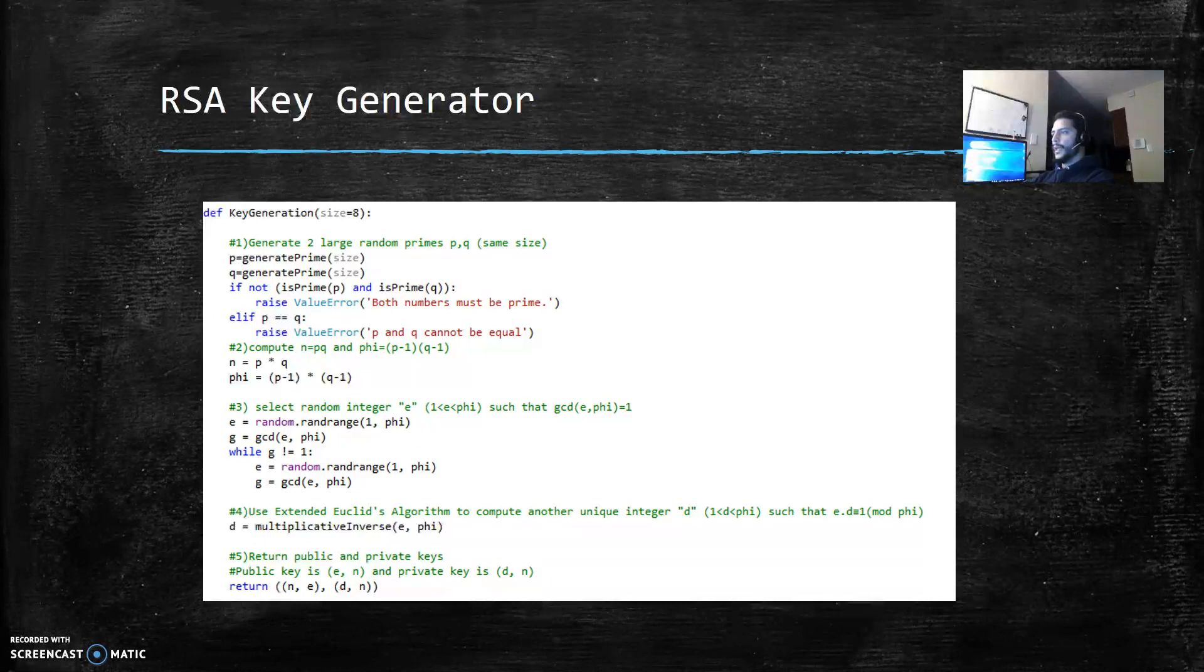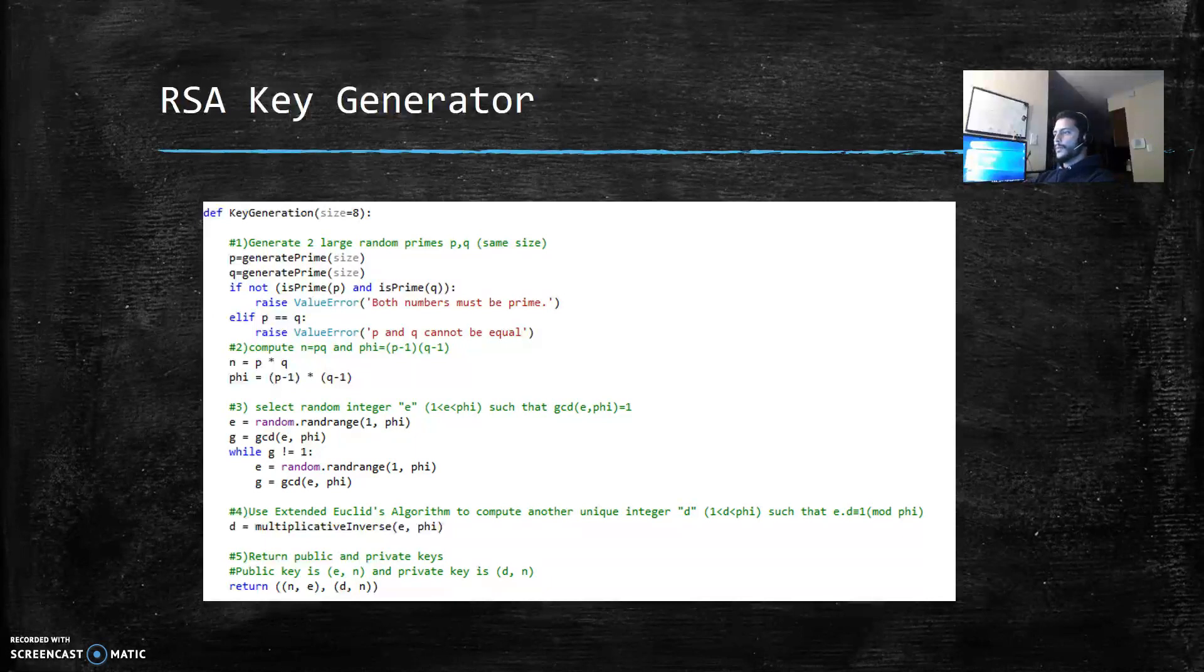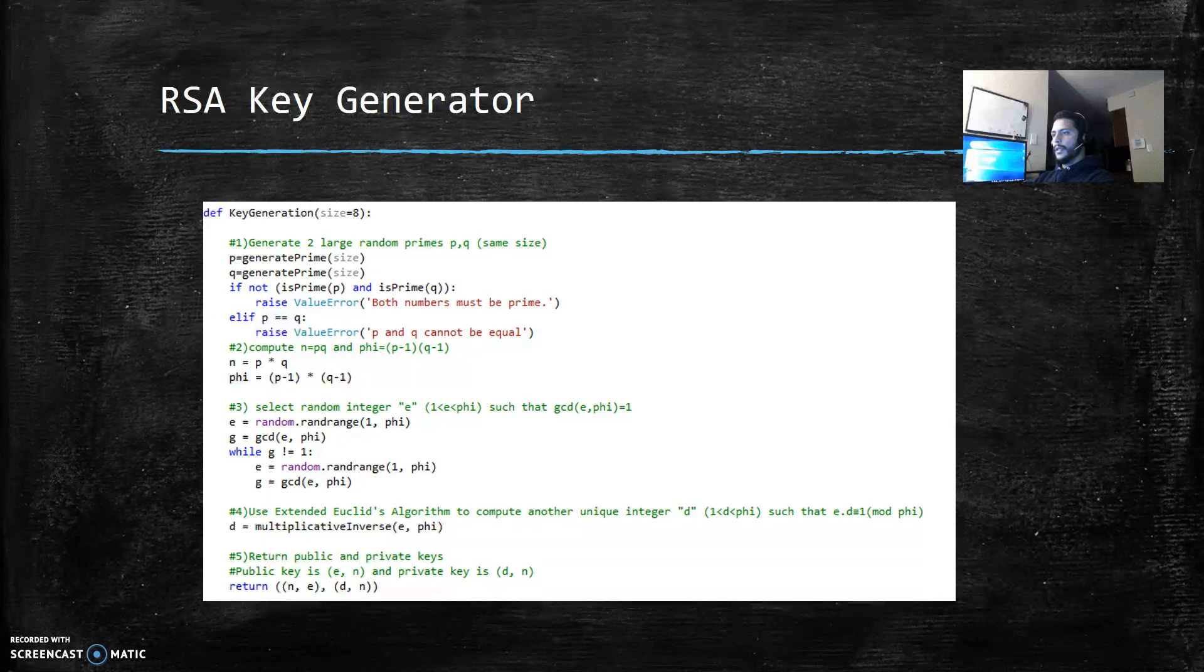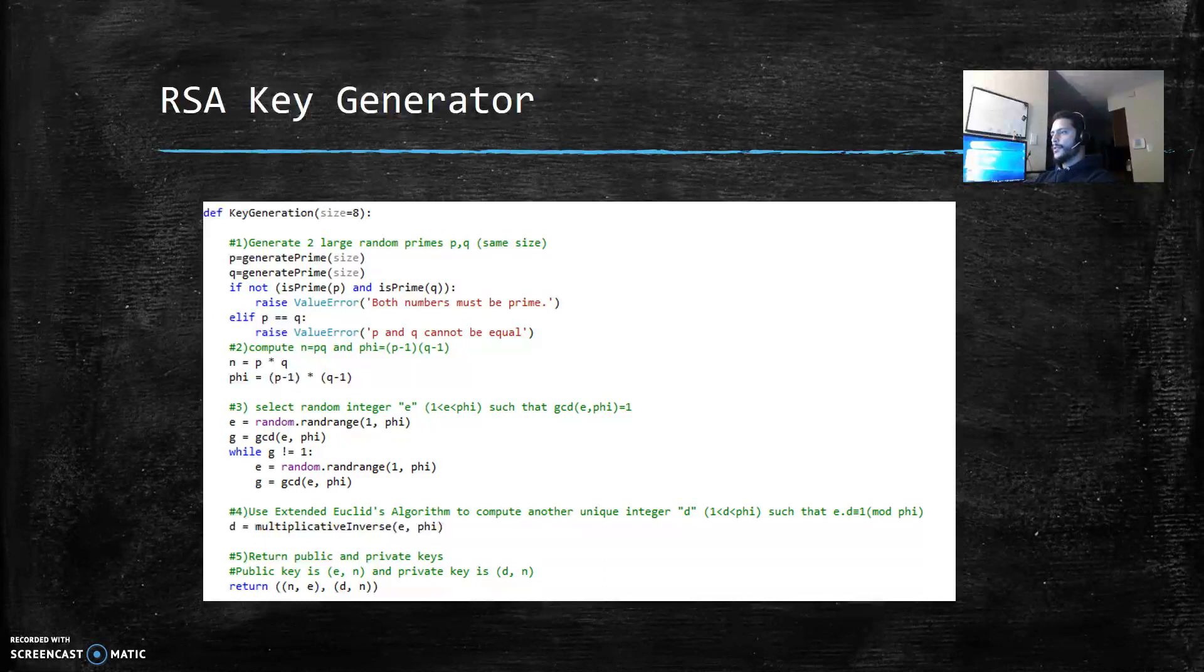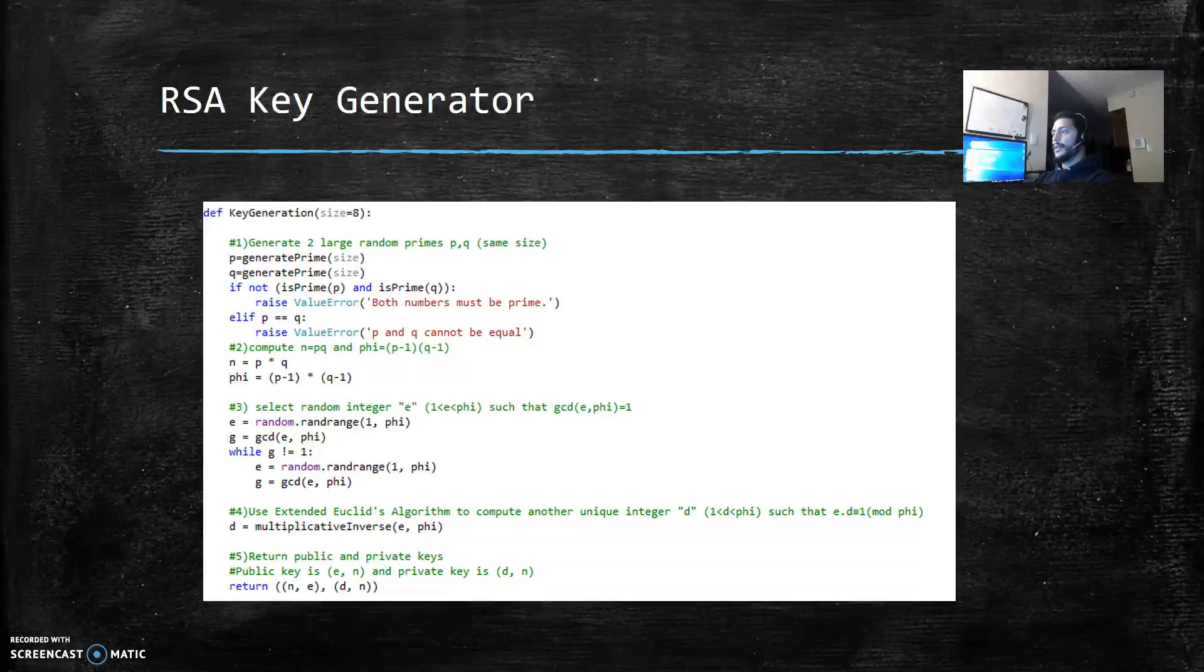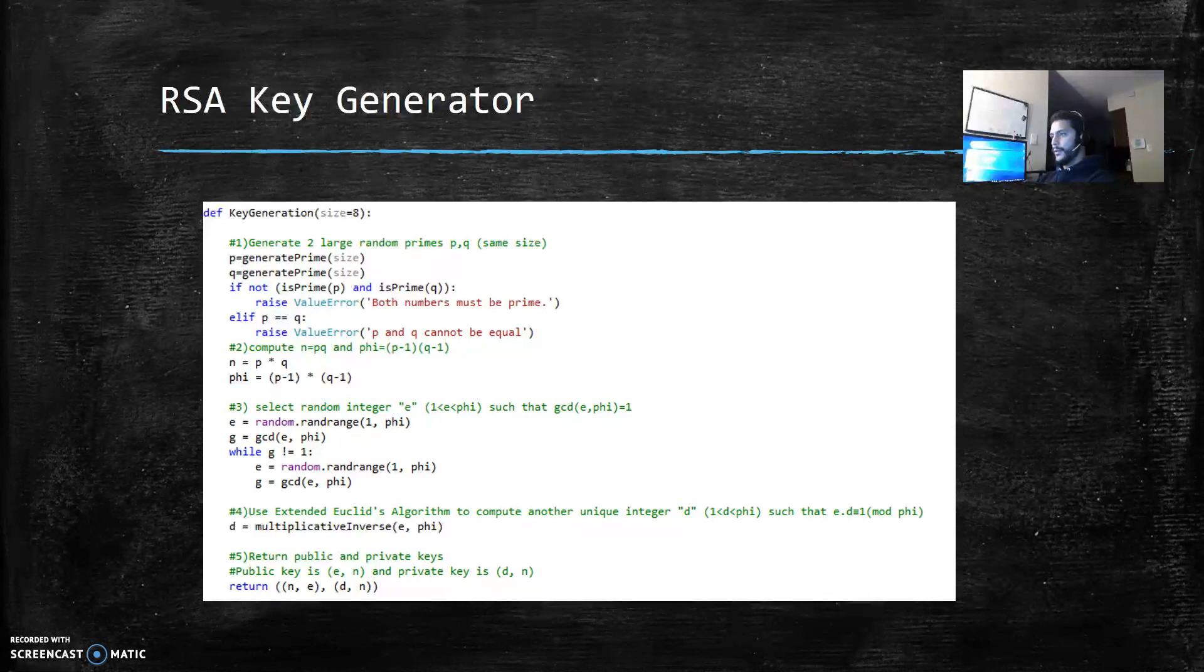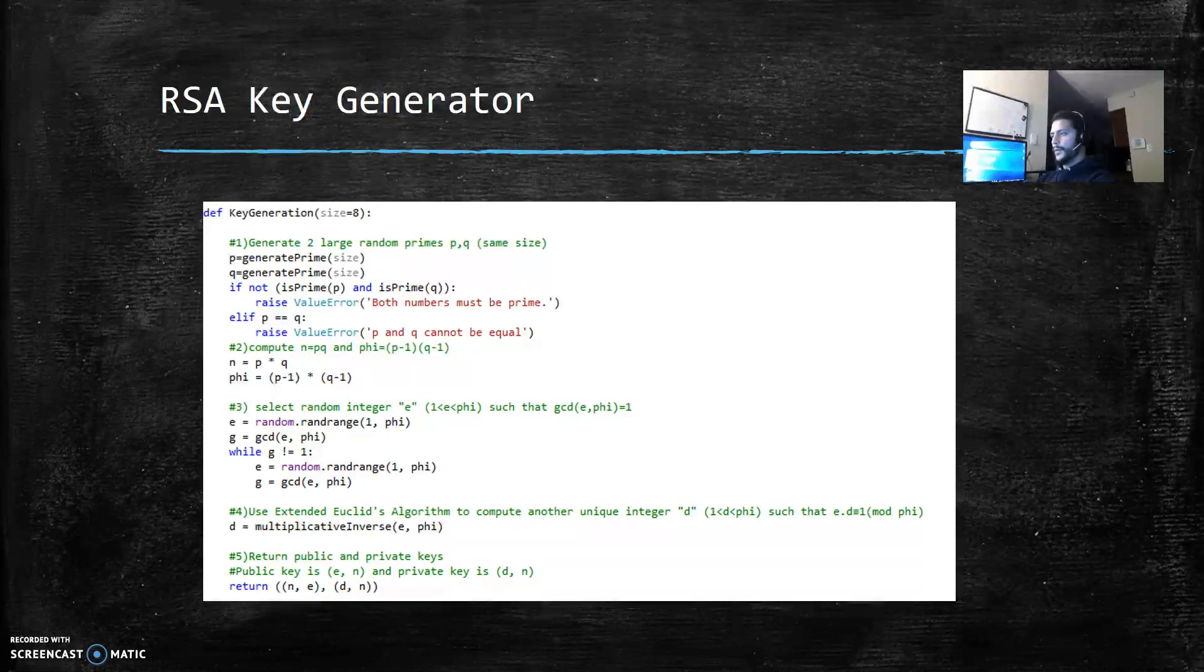Then the second step is compute n and phi. So n is equal to p times q and phi is p minus 1 times q minus 1. The third step is select a random integer e, e greater than 1 and less than phi, such that e and phi are coprimes. I'm using a random library in Python to generate e and then I also made a function to calculate the gcd of two numbers. I'm using gcd to verify if both numbers are coprimes.